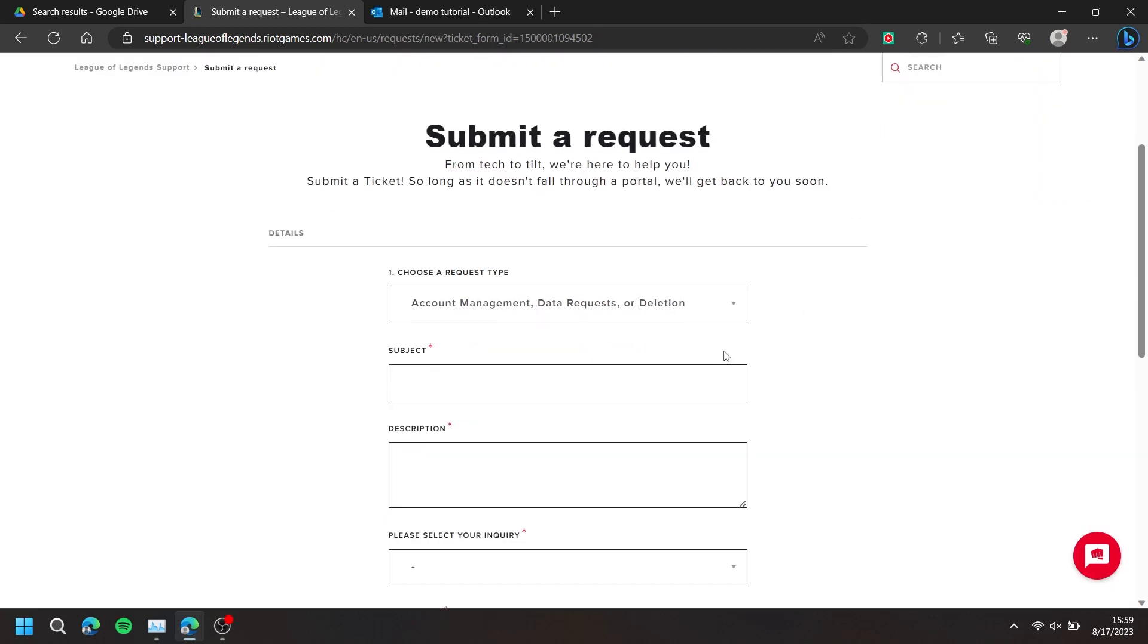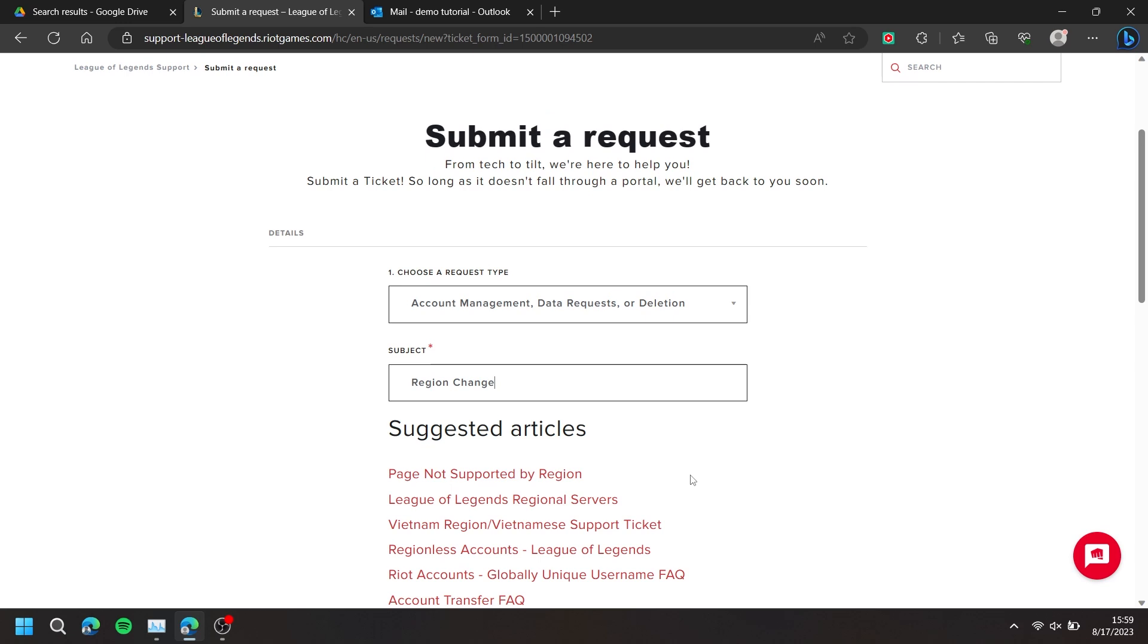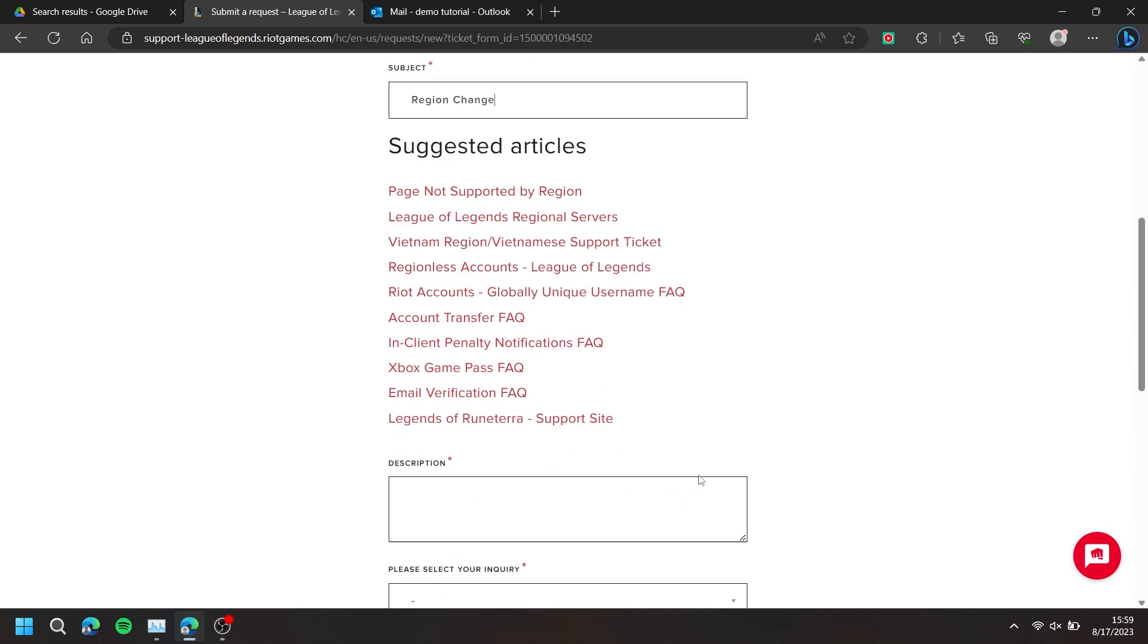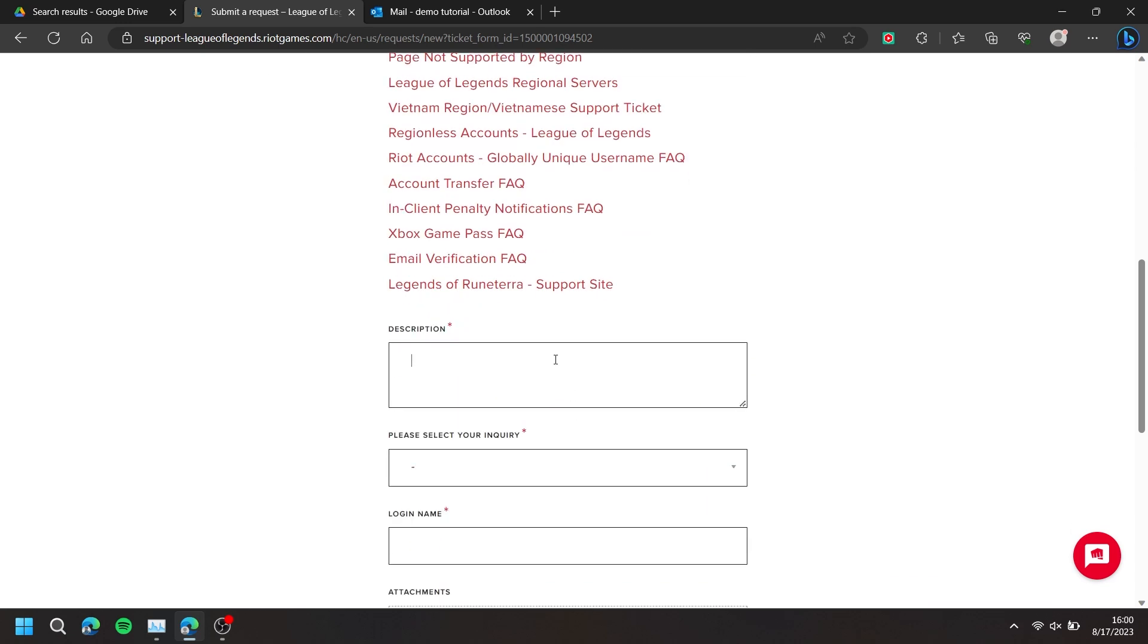For the subject, type in Region Change. For the description, type 'I want to change the region of my account.'